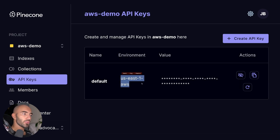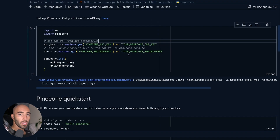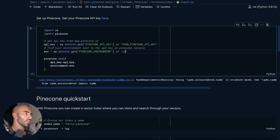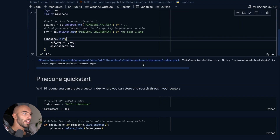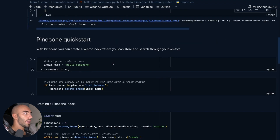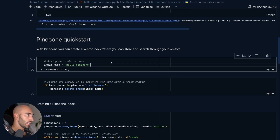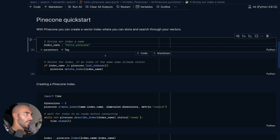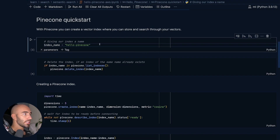We also want to make note of this here — we have US East1 AWS, which is our environment. We're going to put both of those into here: US East1 AWS and then the API key. Then we can move on to actually initializing our index. I'm going to give my index the name 'hello Pinecone.'